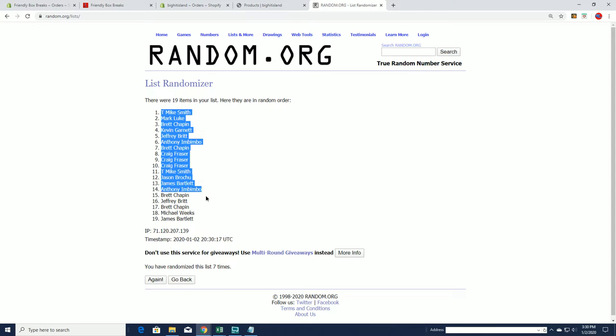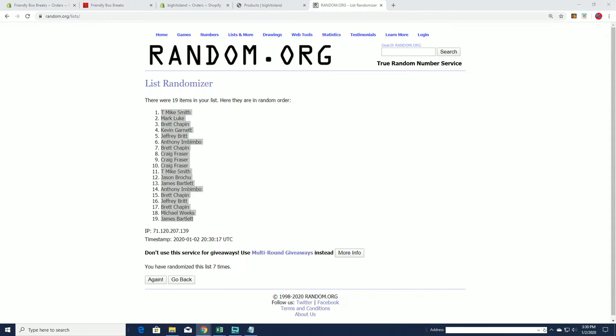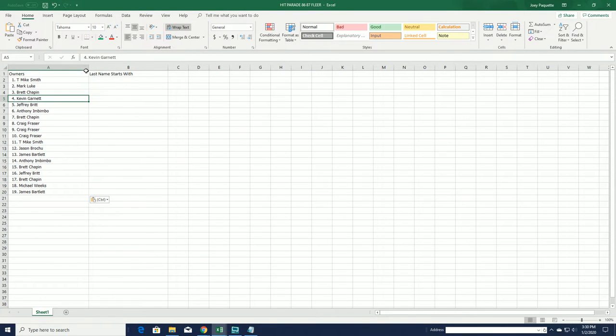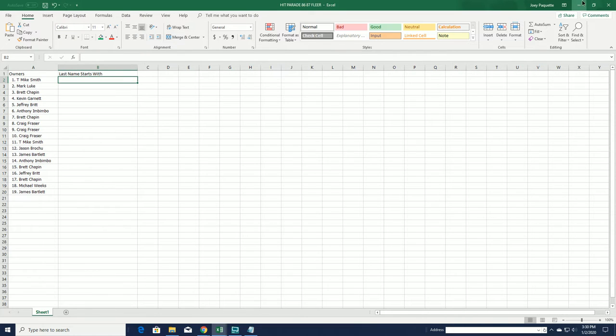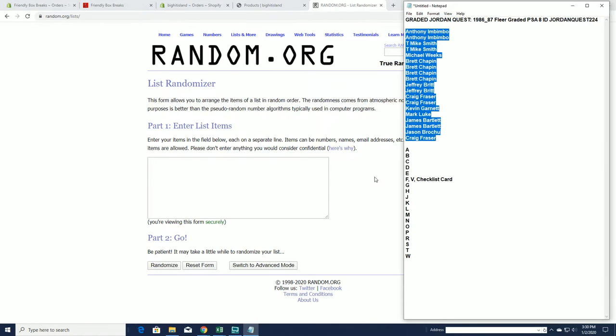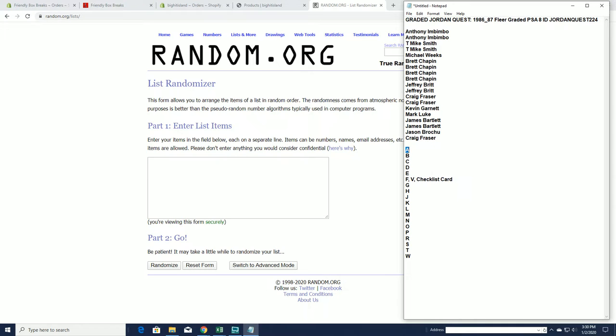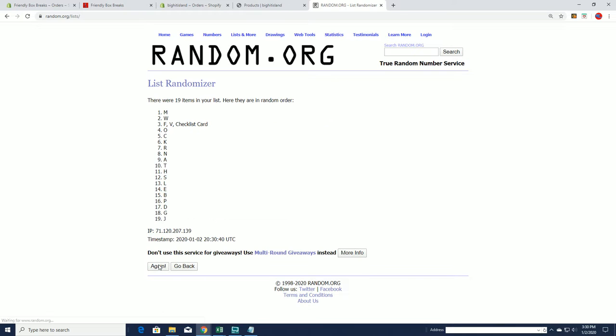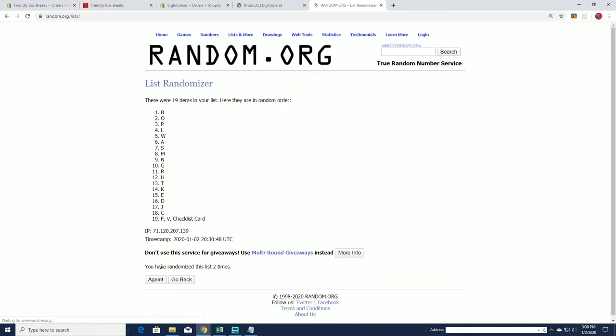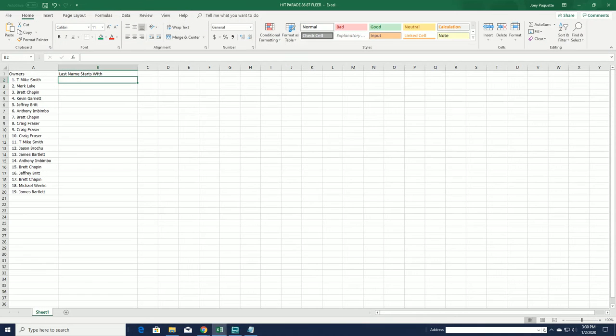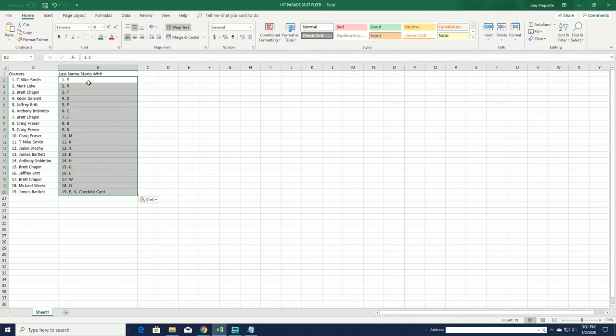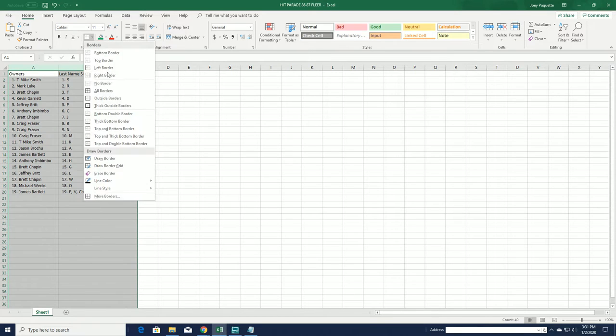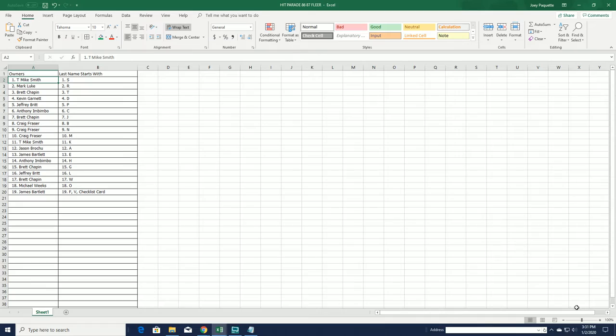Alright, T Mike to James B. I know man, it's crazy, it's crazy, it's over. Alright, A to W. I'll write S down to FV and checklist card.